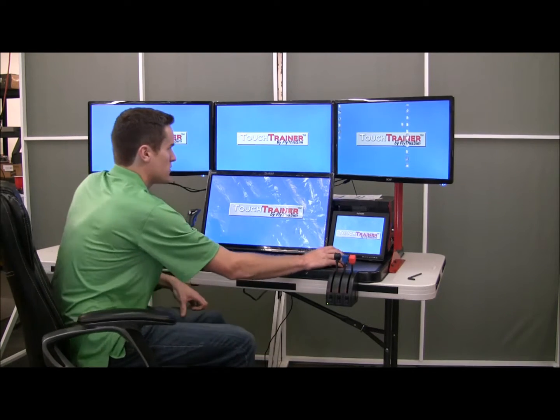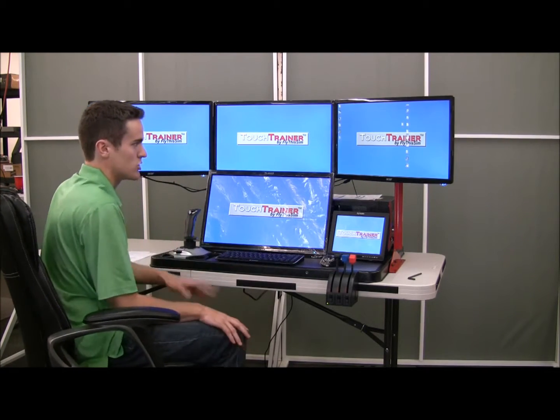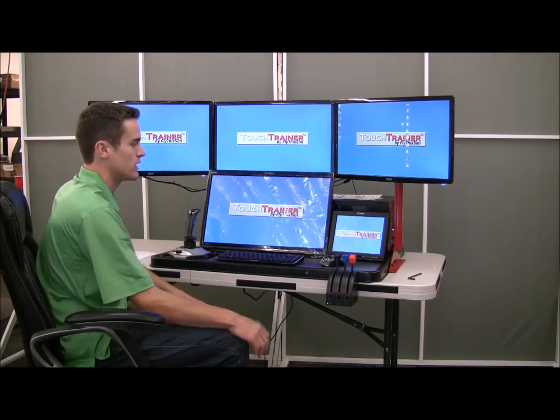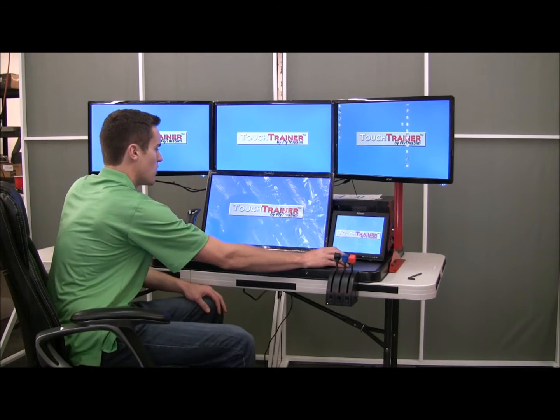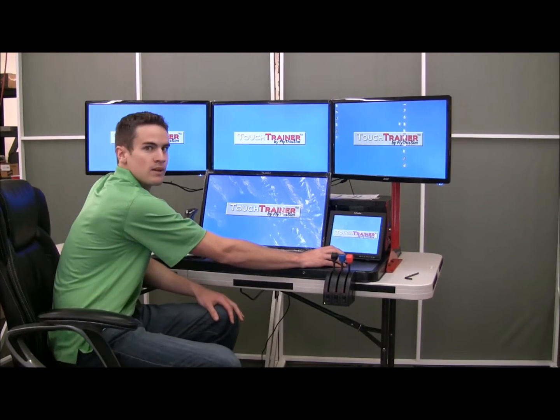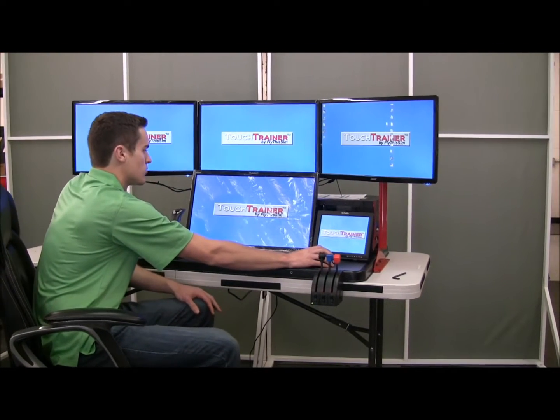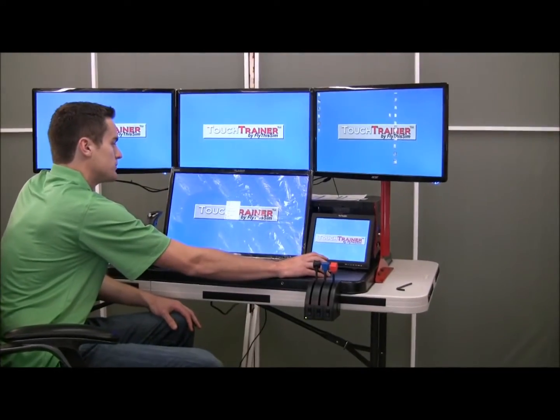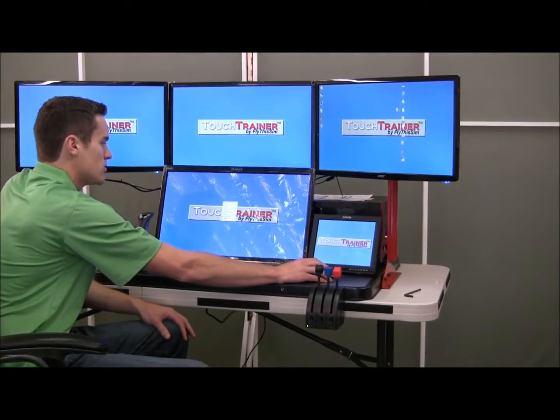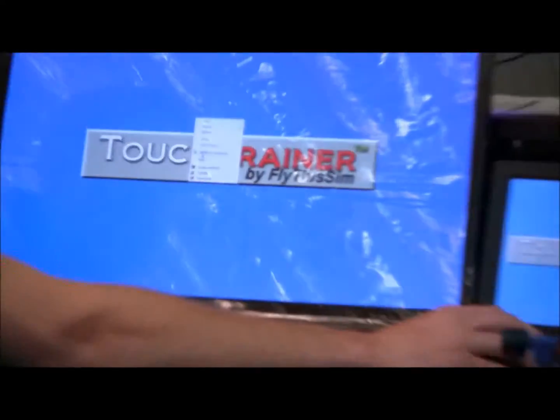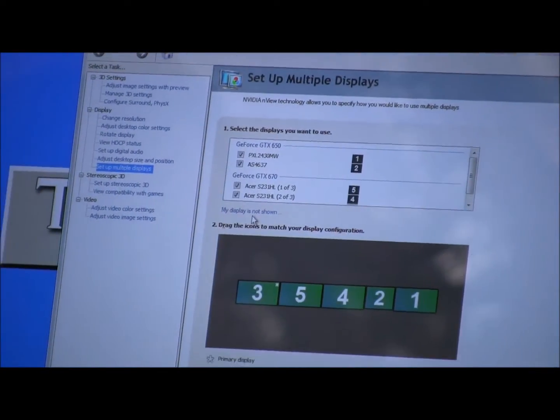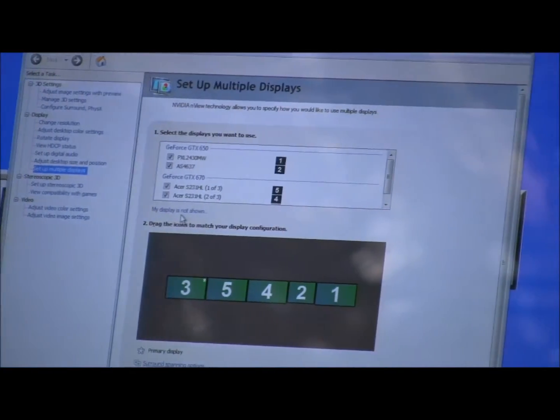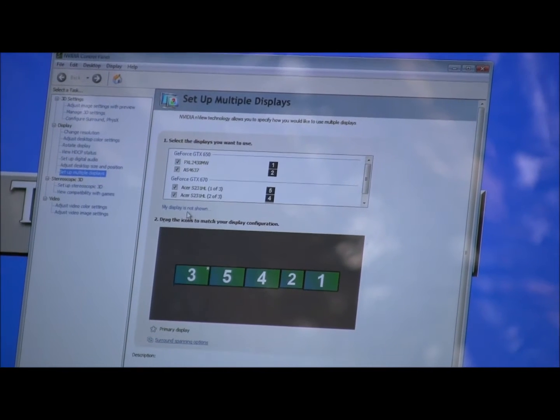In case some of your monitors are black or aren't showing up correctly, the first thing to do is open the NVIDIA control panel. To do that, you can right-click anywhere and then go to the NVIDIA control panel shown right here. This will bring up what we'll use to do all of the configuration.